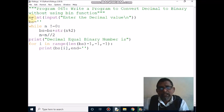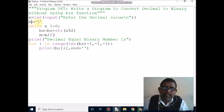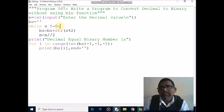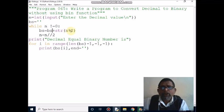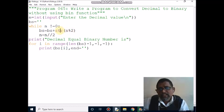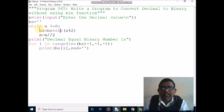Now my input is 29. Next, one variable bs is initialized to an empty string within single quotation — that is a string variable. The while loop condition: 29 not equal to 0, condition is true, control comes inside. The bs value is currently empty. bs equals bs plus — n value is 29, so 29 modulo 2 gives remainder 1. The 1 will be converted to string, and since bs is empty, 1 will concatenate with bs, then assign to bs.